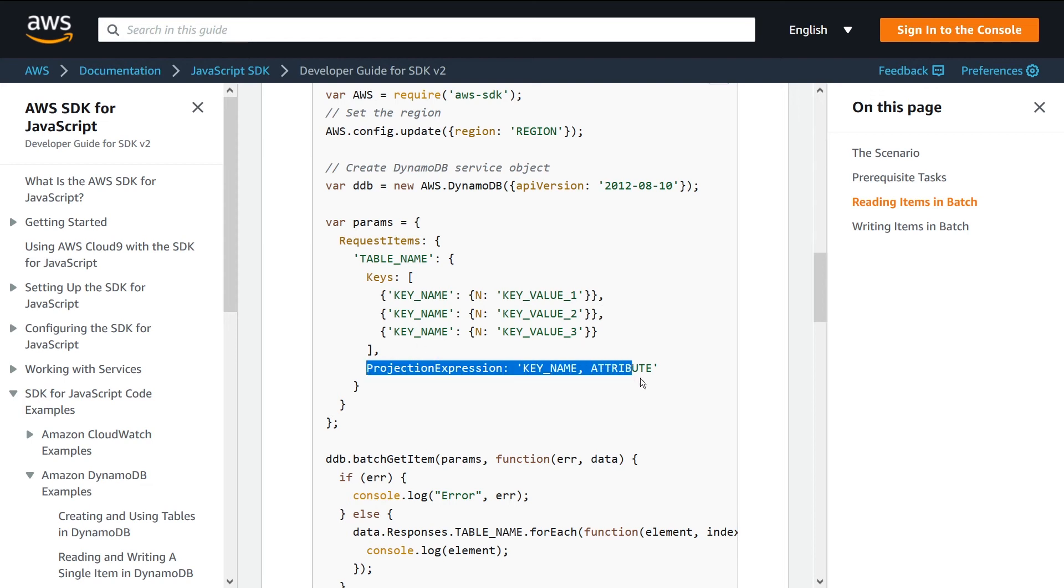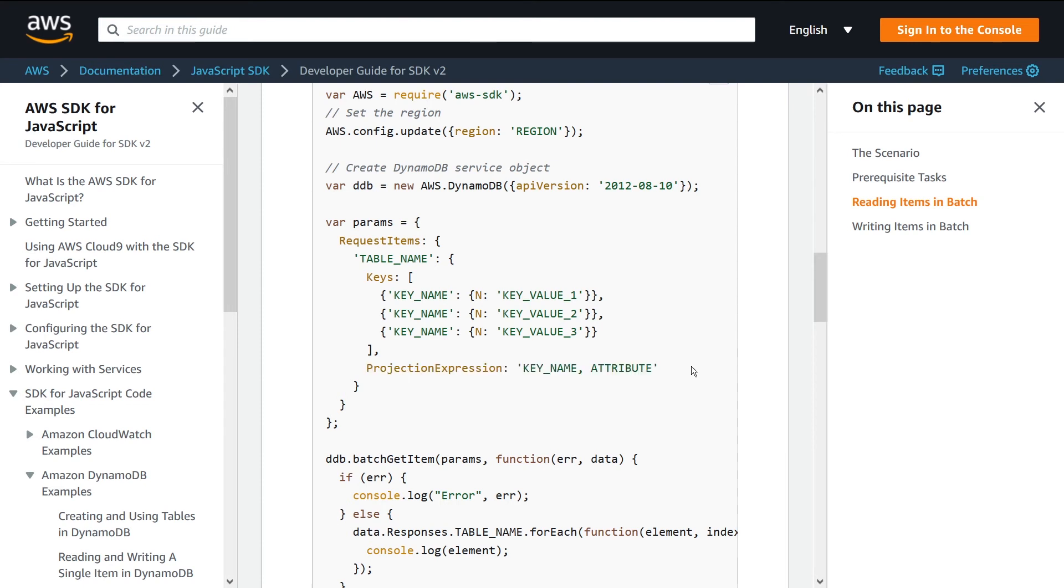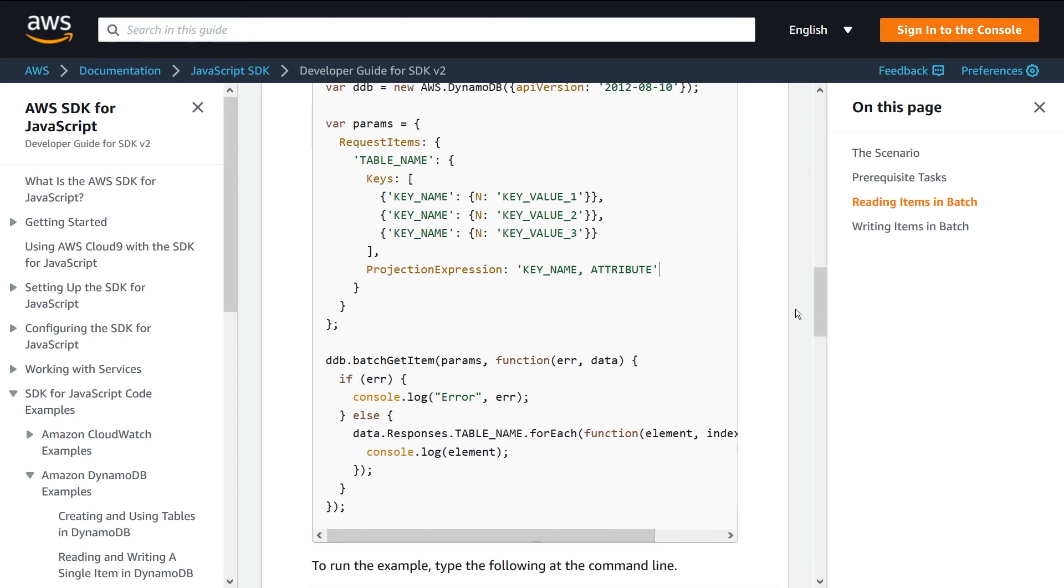This is an optional field, the projection expression. If you only want a subset of the columns on this row, you can say I only want column one, two, three, whatever it may be in your example. Then if we go down to actually calling this thing, you just say ddb.batchGetItem.